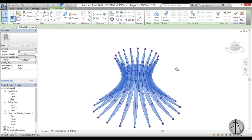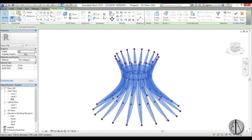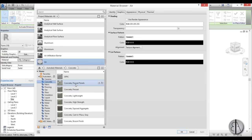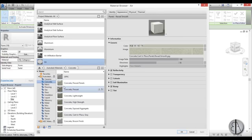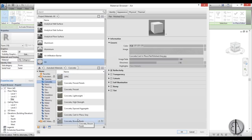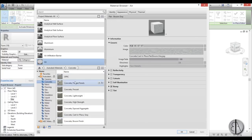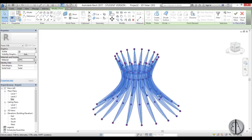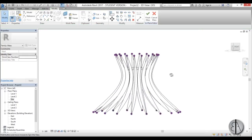Now let's add some material. I'll select everything, go to Filter, check none, then just check Form and apply. Now with just the form selected, go to Material, open it up, and find some white concrete. Let's go to Concrete and find a nice white one — maybe this panel concrete. Let's try this one, load it in, and apply.